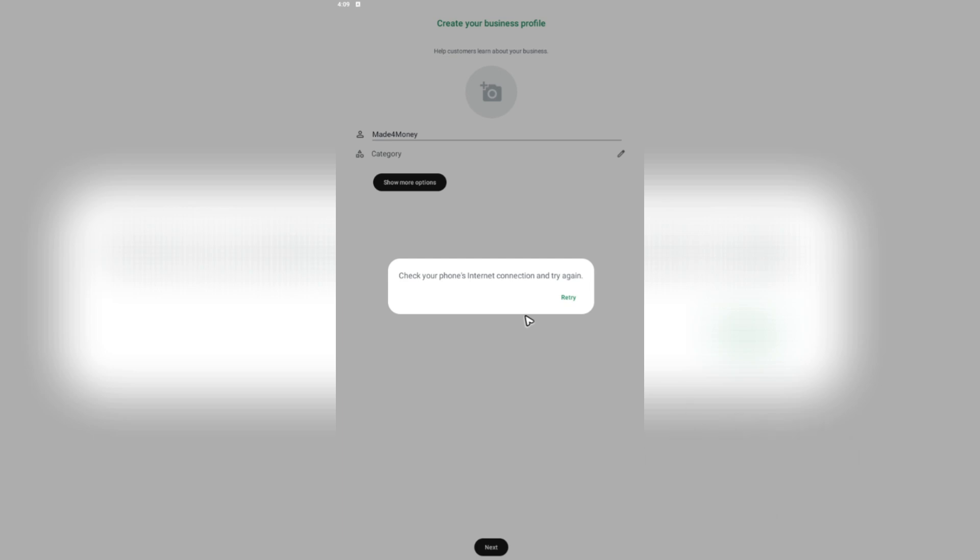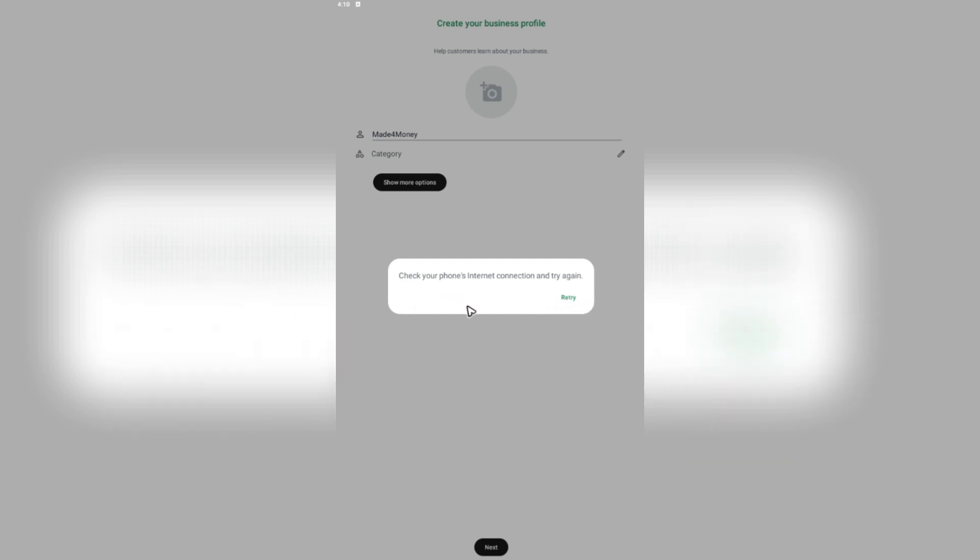Now once that's done, it's going to ask you to recover backup. Don't tap on skip. There will be two options available in here, which is restore backup and skip. Don't tap on skip. You're going to want to tap on restore backup for now and wait for it to process.